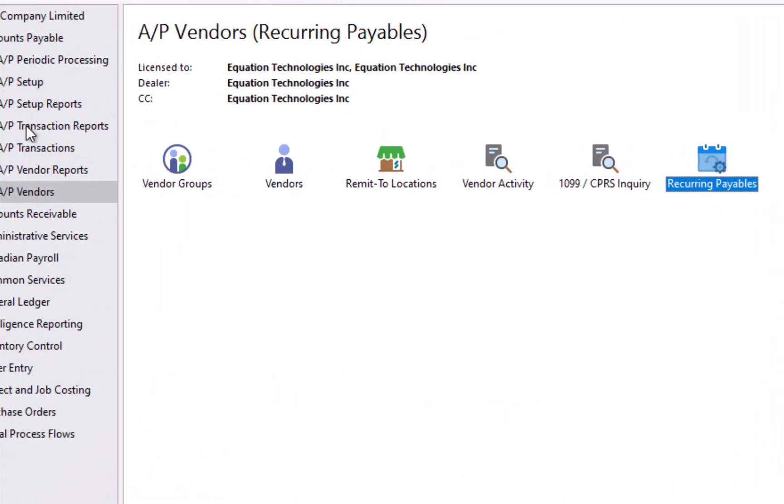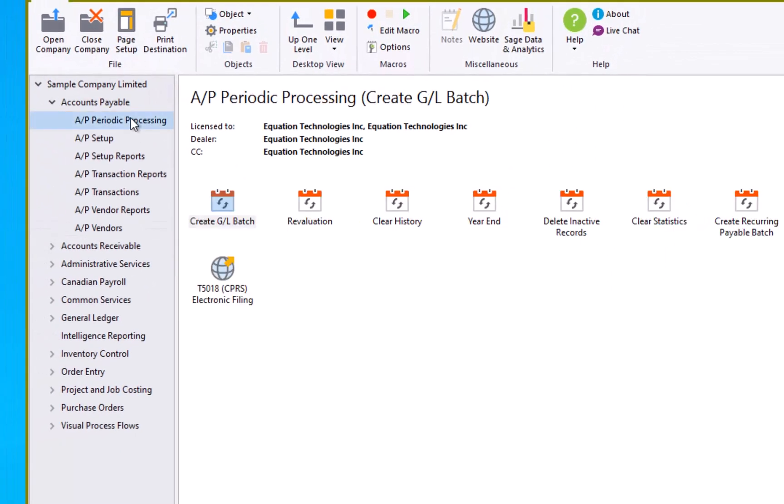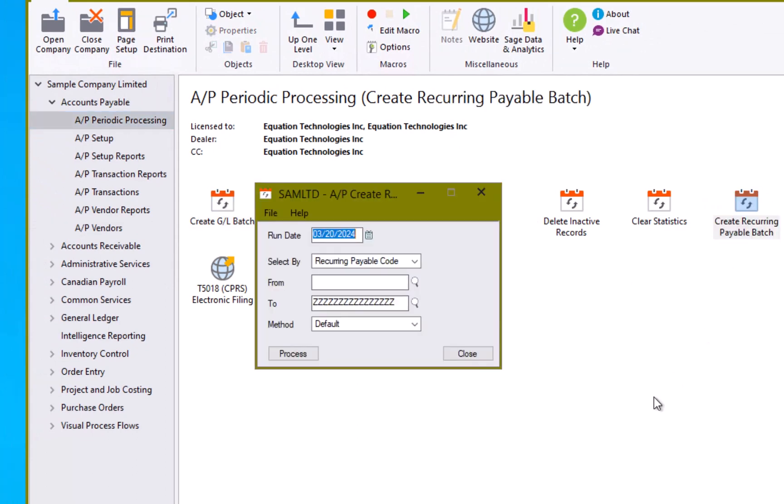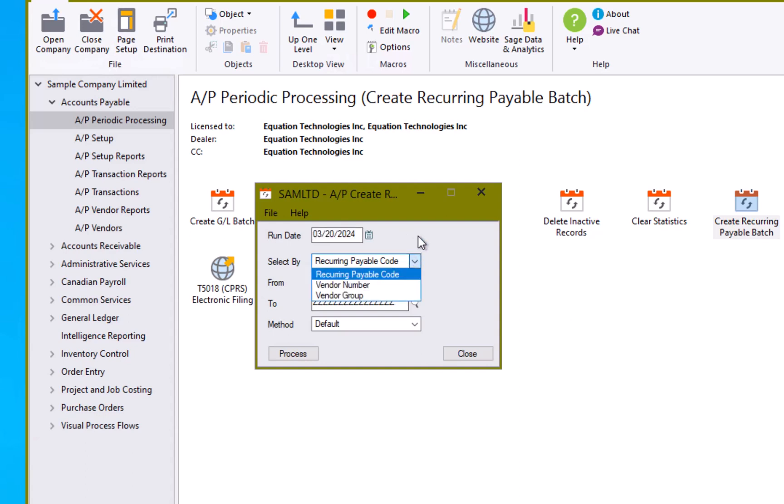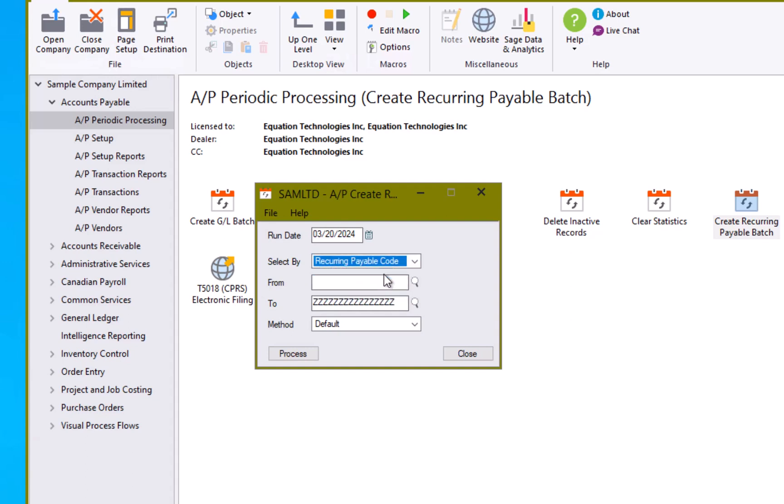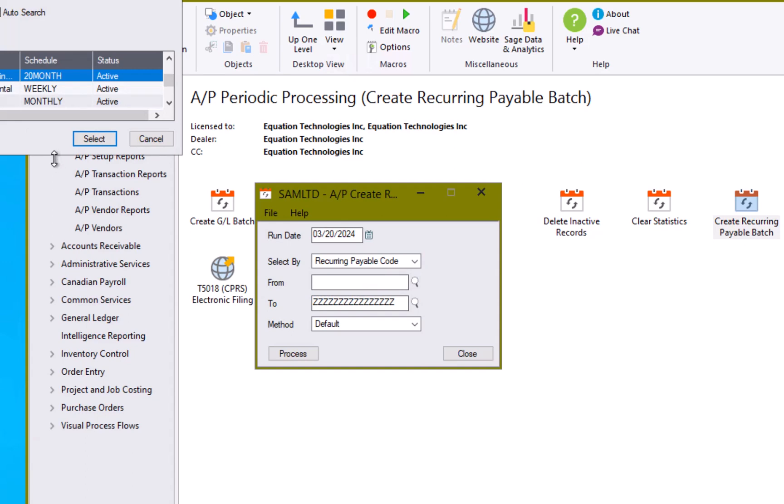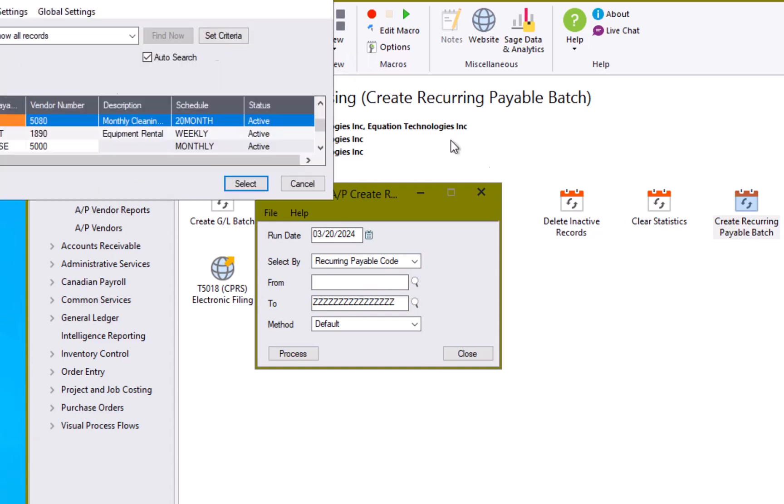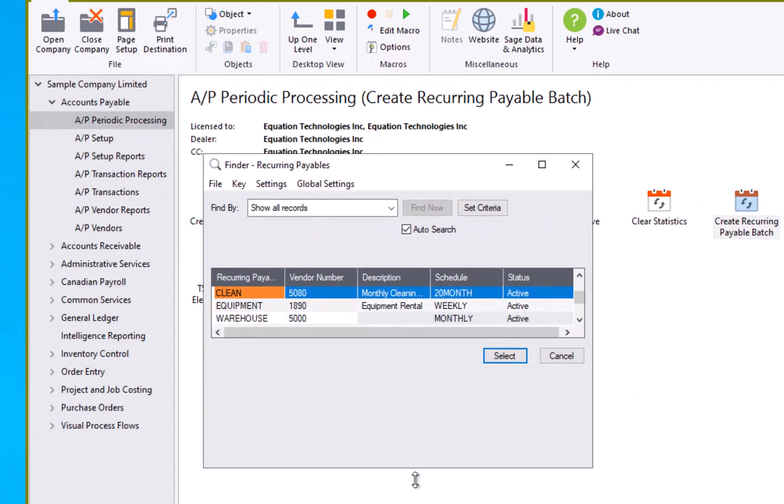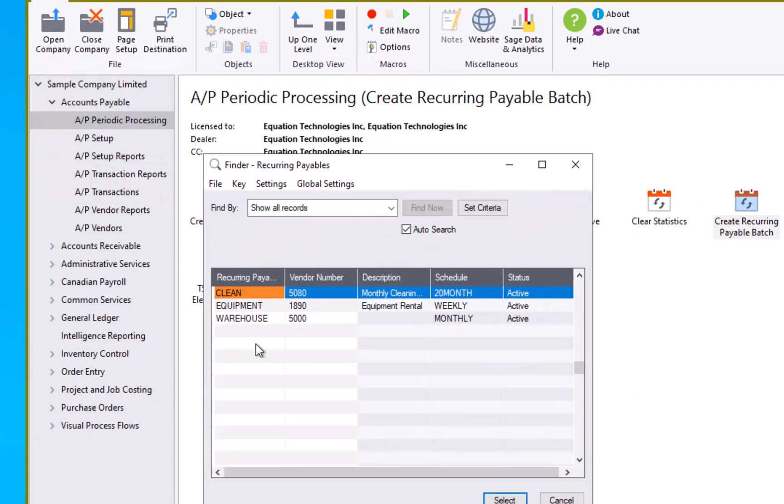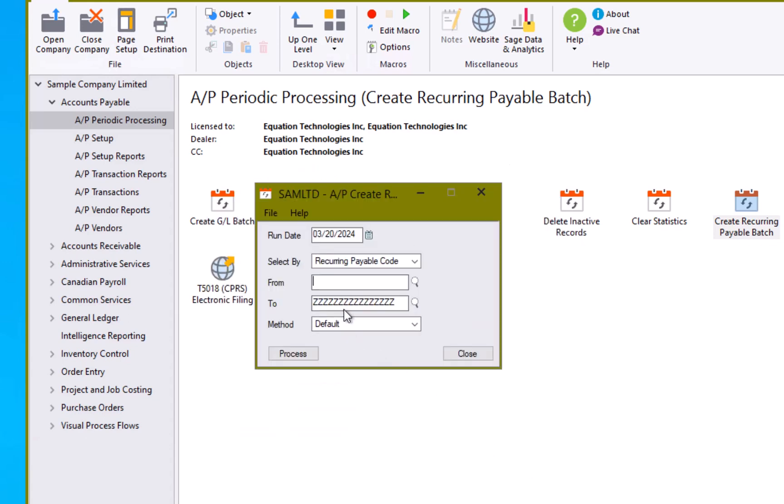Our third step is to create a recurring payment batch. To do that, I'm going to come up here to periodic processing, create recurring payable batch. First thing it's going to ask me is what is the run date? I'm going to put that as today. The next option is do I want to select by recurring payable code, by vendor number or vendor group? I'm going to select by code. And if I want, I can select just a specific transaction or by leaving it blank from blank to ZZZ. I'm going to pick all transactions in the system that are possible.